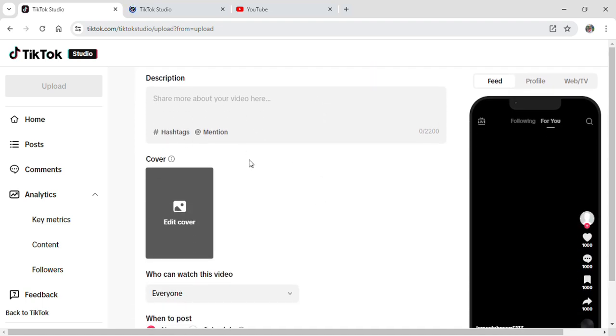If you want to edit your cover photo as well, you can click on this to edit your cover photo. You can also choose where the video will end up, that is either your Feed, your Profile, or Web or TV.